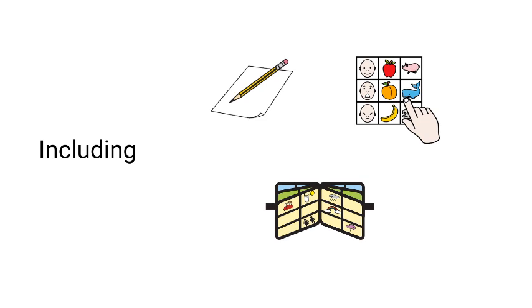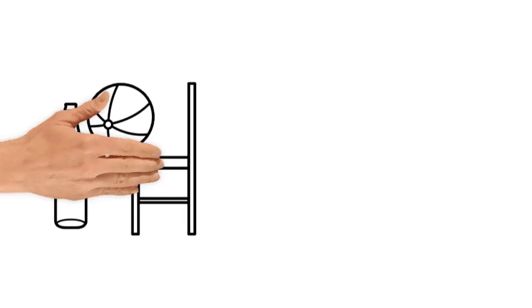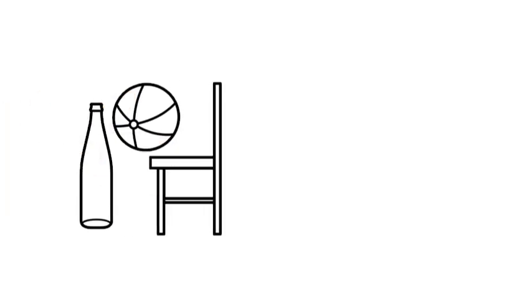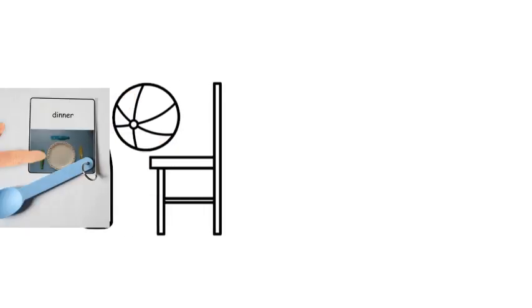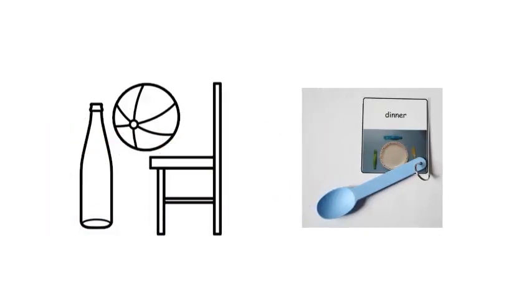photos, and symbols. They might include particular objects that are used to stand for what the person wants to understand or say. This is sometimes referred to as aided communication, because additional equipment is required.